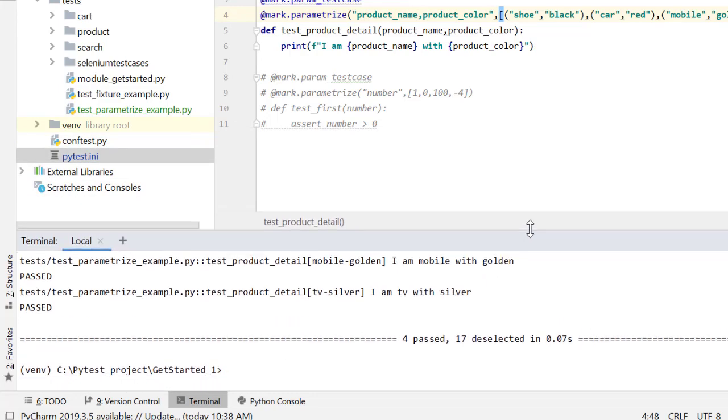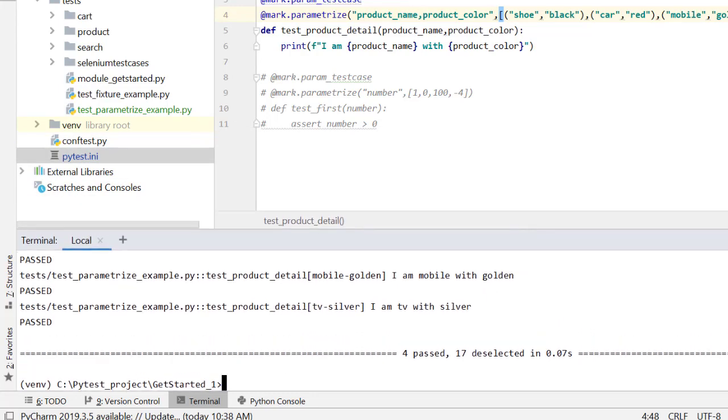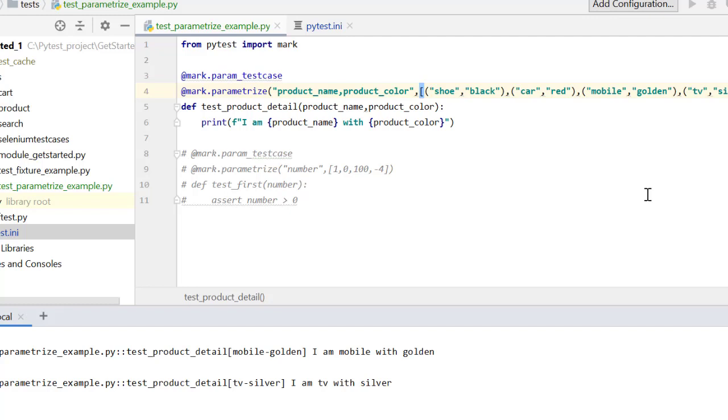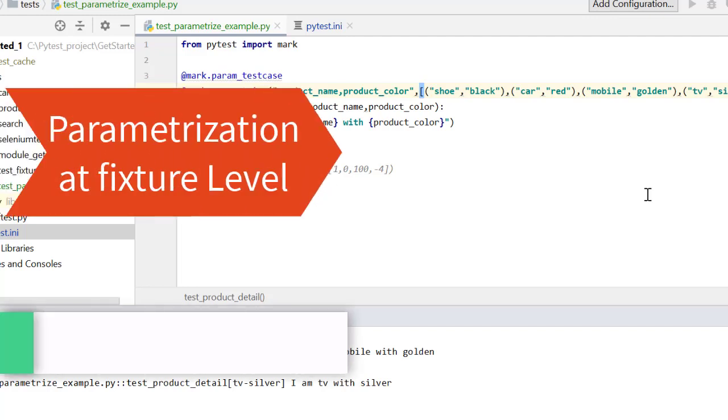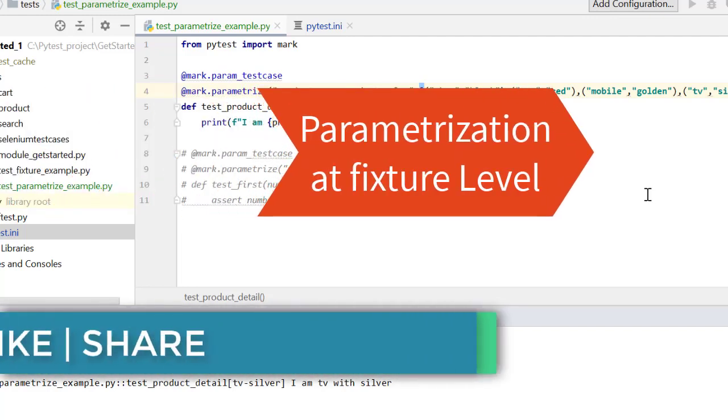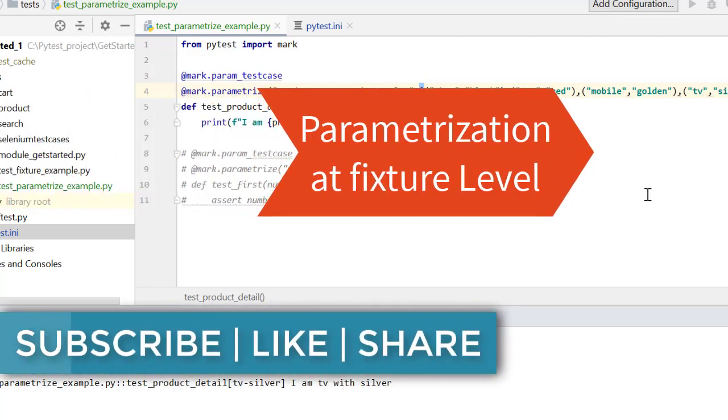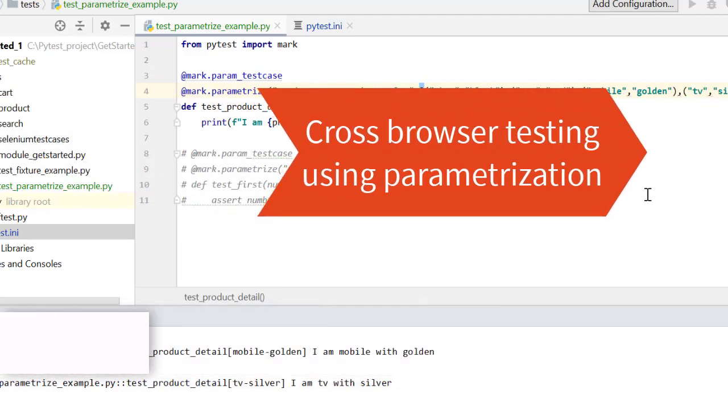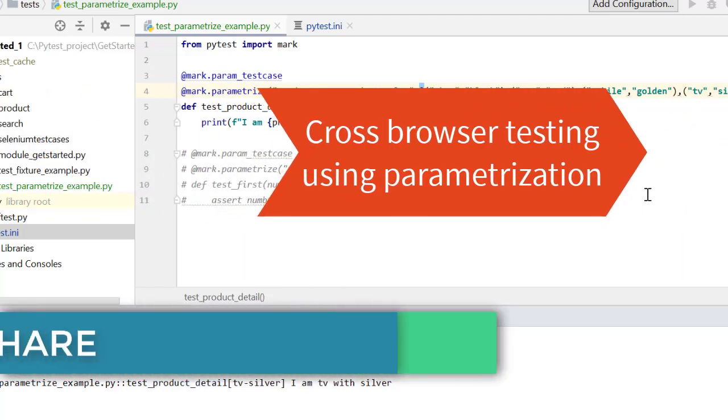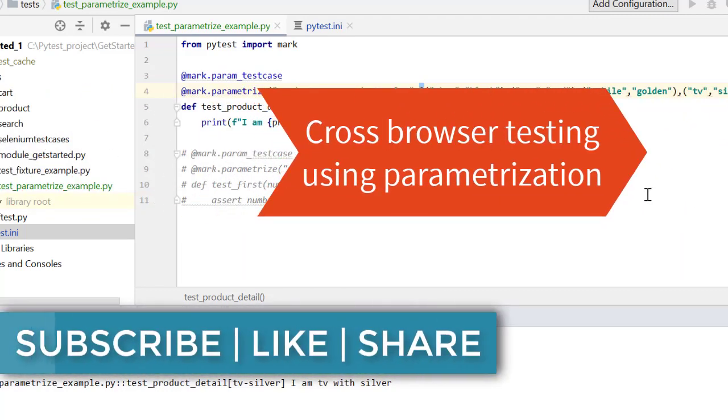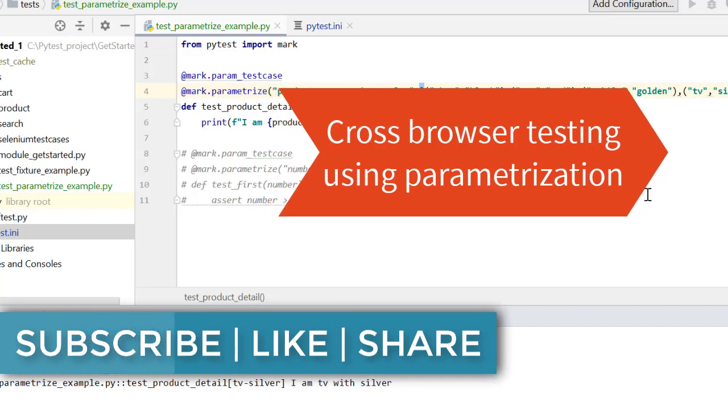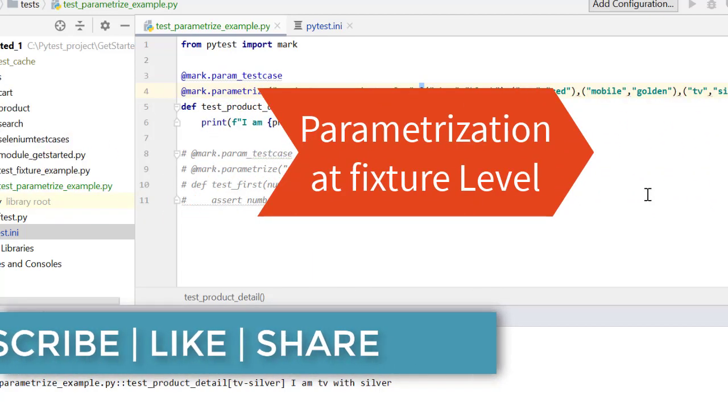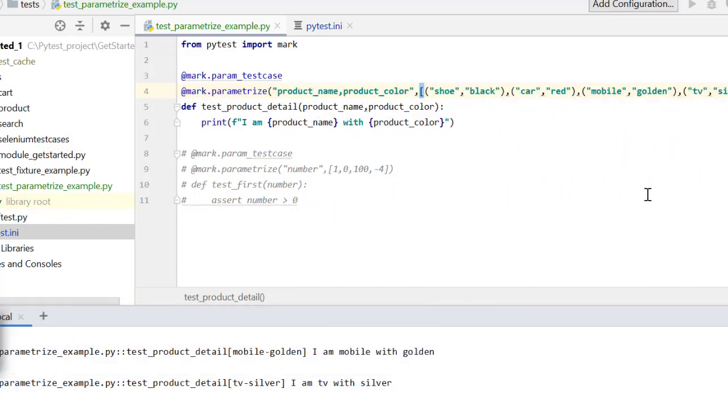So that's how we do parameterization using mark.parameterize but I would say this is not a very practical manner to do that, because it is hard to maintain our scripts like that. We need to have better way and that better way is parameterizing at fixture level itself. So in our next lecture, we will see the example of parameterizing at fixture level and as part of that example, we will also learn to do cross browser test automation using parameterization at fixture level. So let's meet over there.